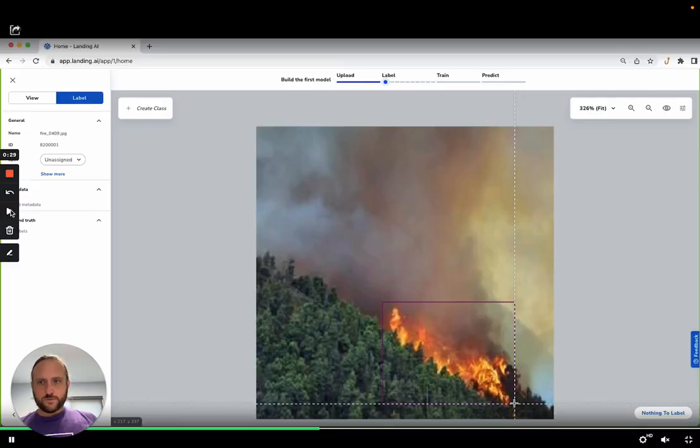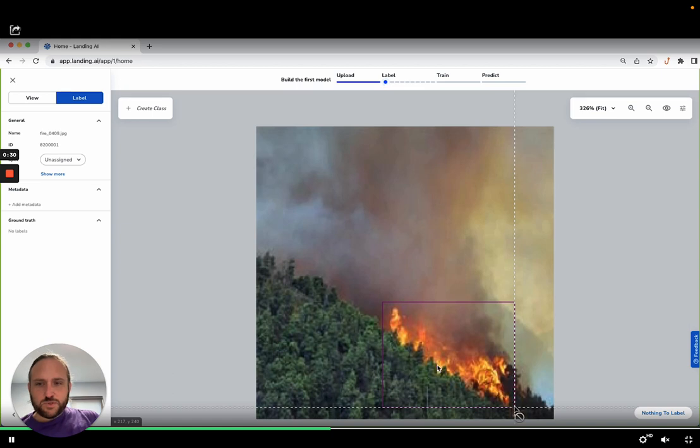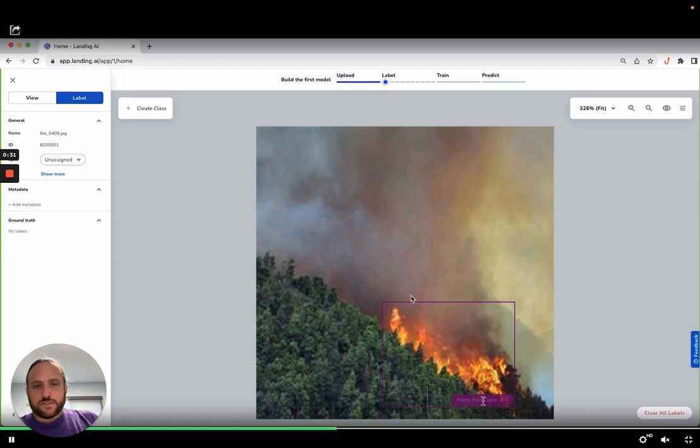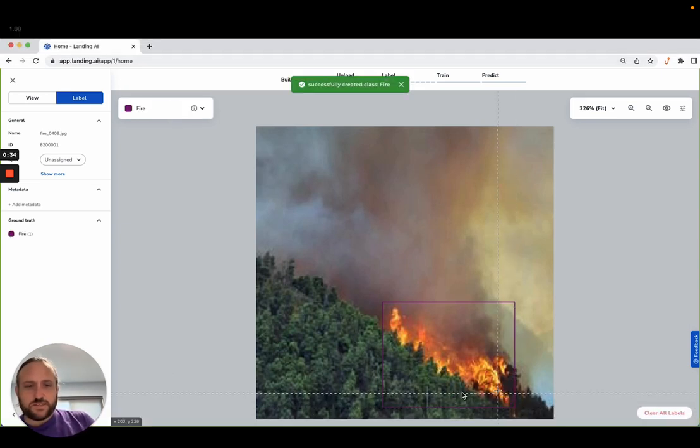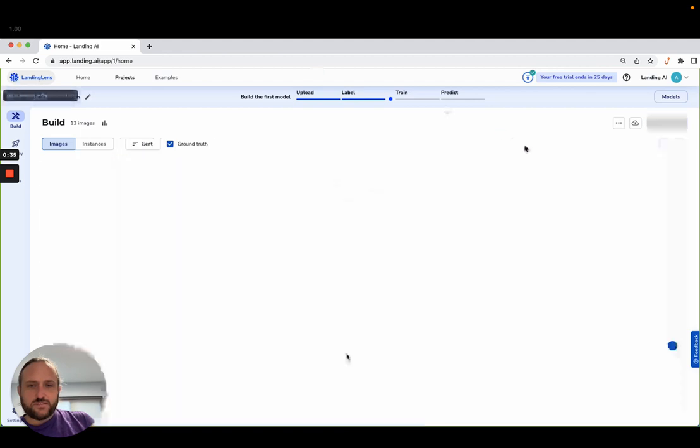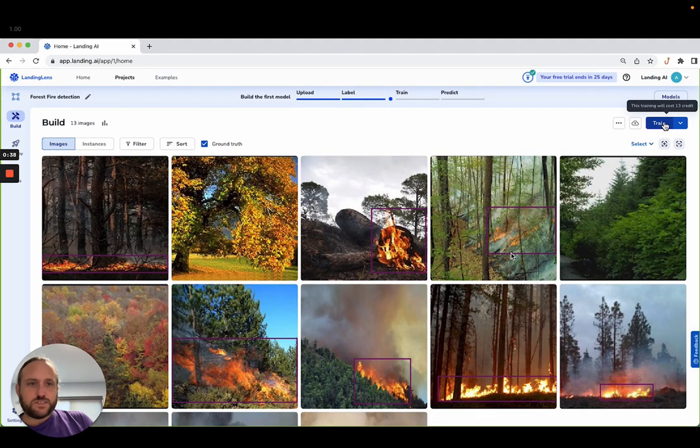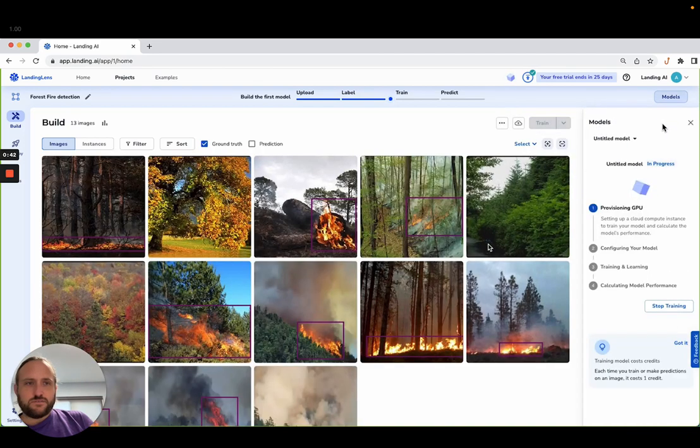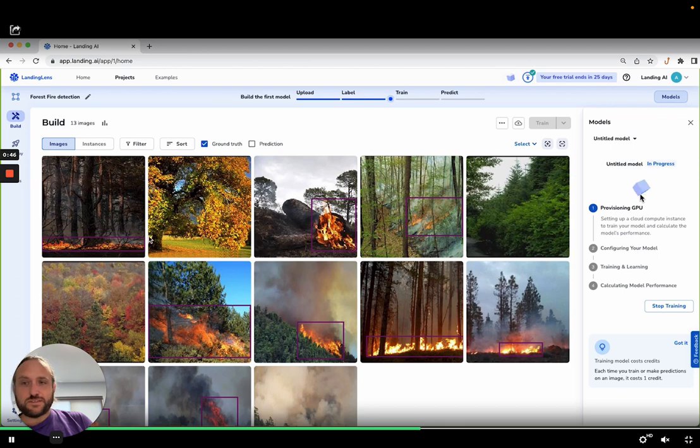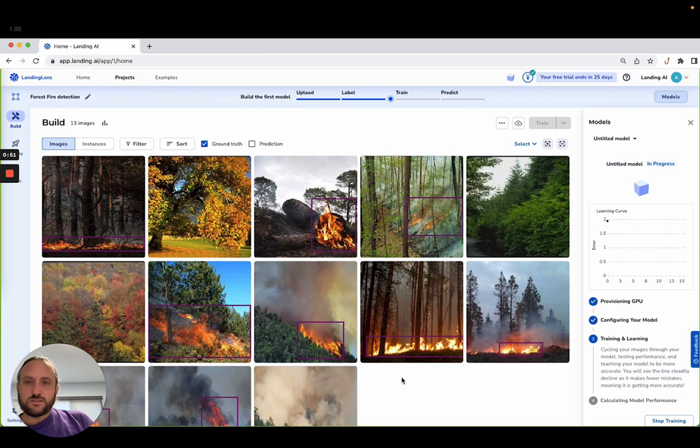In this example, he's uploaded a bunch of images with fire and labeled it as fire. You can see there the database of images with fire, and then he just clicks the train button. In a few seconds, it spins up some high-powered GPUs and starts to train an AI computer vision model.